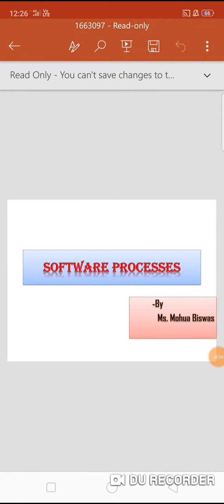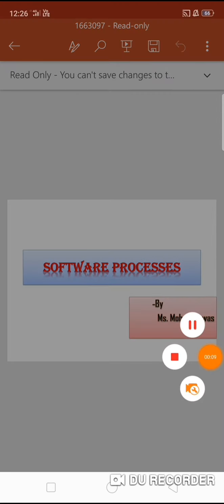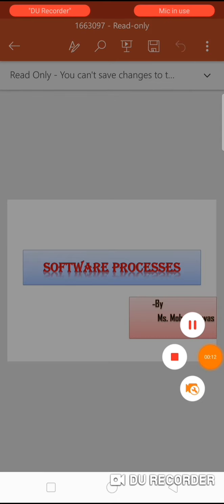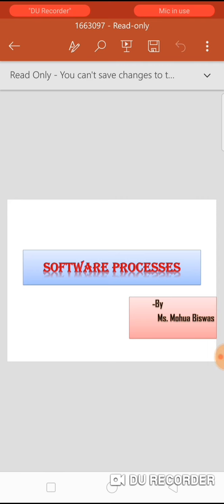Good afternoon everyone. My name is Ms. Mohaviswas. Today, I am going to give you a lecture on software processes. I am faculty of Sweris College of Engineering, Pandharpur.